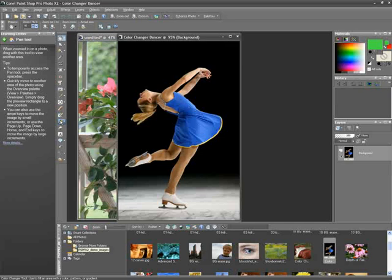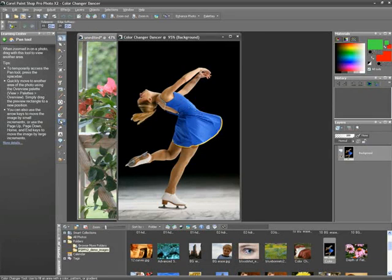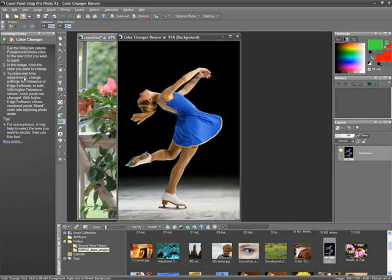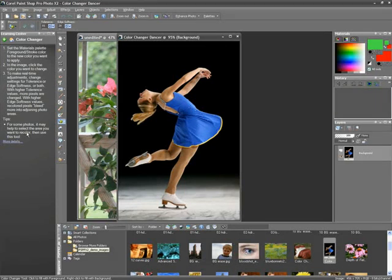I will select the color changer tool in my toolbar. Notice when I do that, the Learning Center automatically displays the step-by-step instructions on how to use it. I simply follow along.